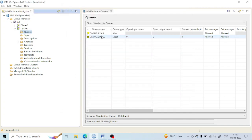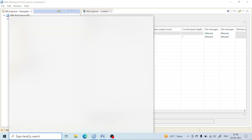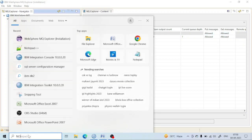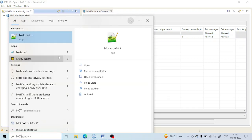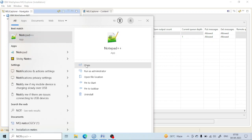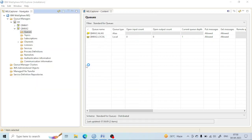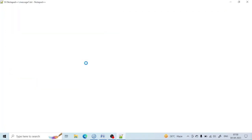You can see the alias queue has been created. The alias queue is just like a pointer. Let me explain it in more detail so that you understand it better.